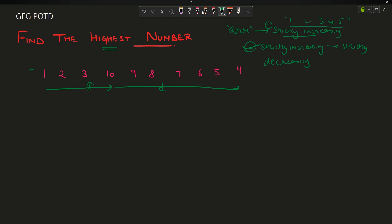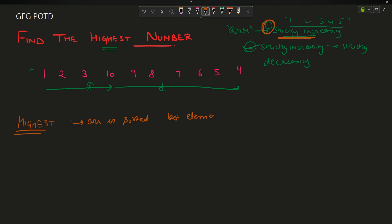The task the question asks you is to find the highest element, that is the maximum element. If the array were only strictly increasing, I could easily say the array is sorted — just return the last element at index n minus 1. But the second condition creates some complexity.